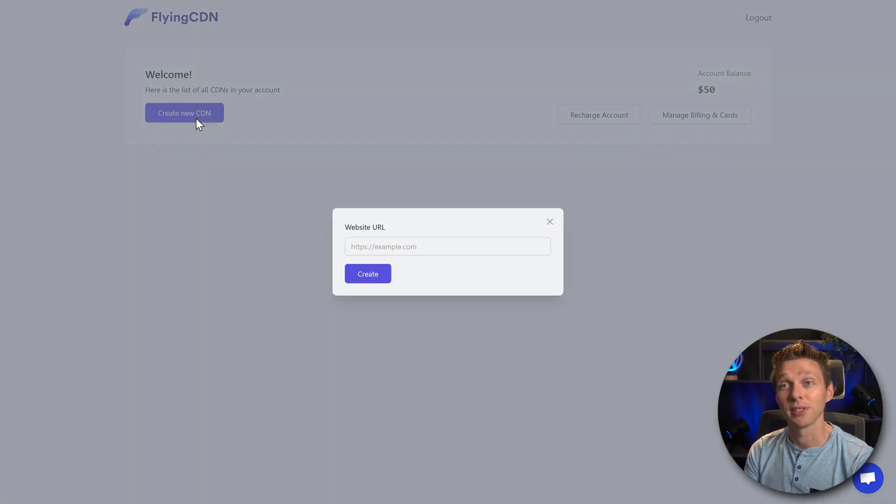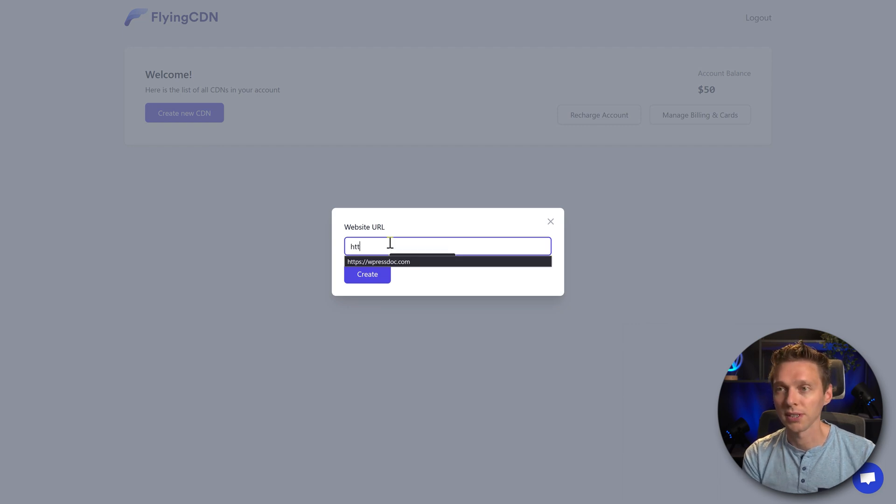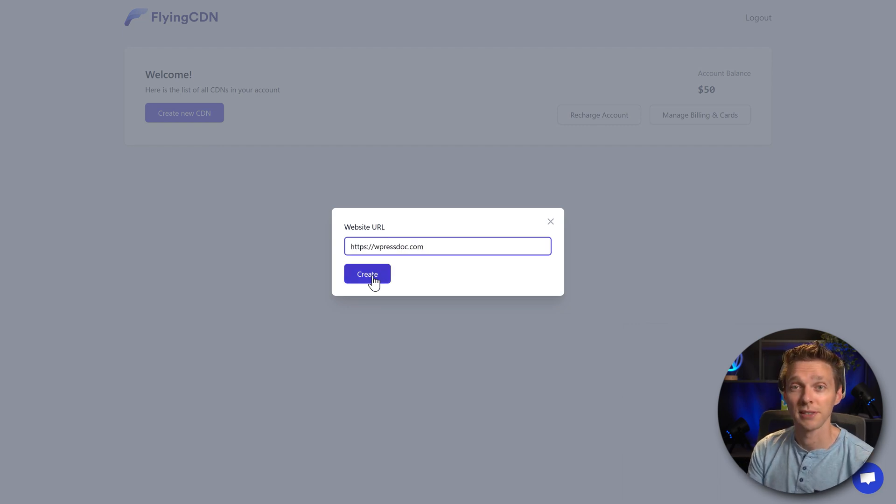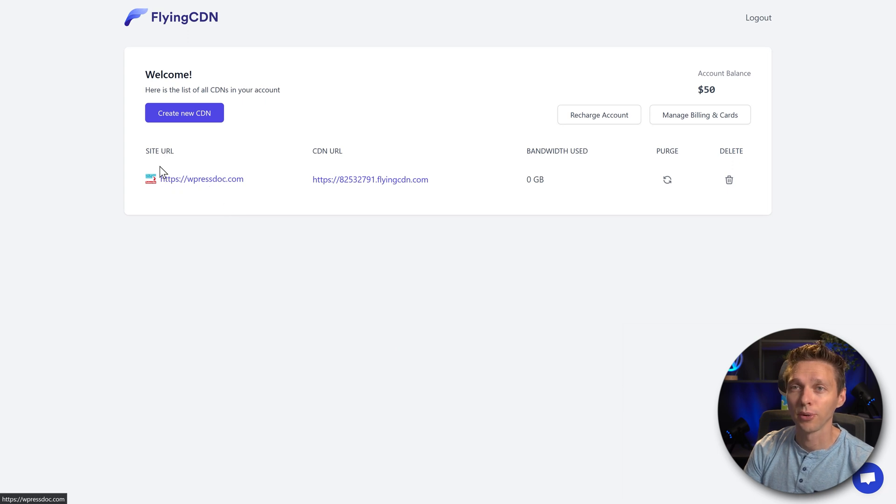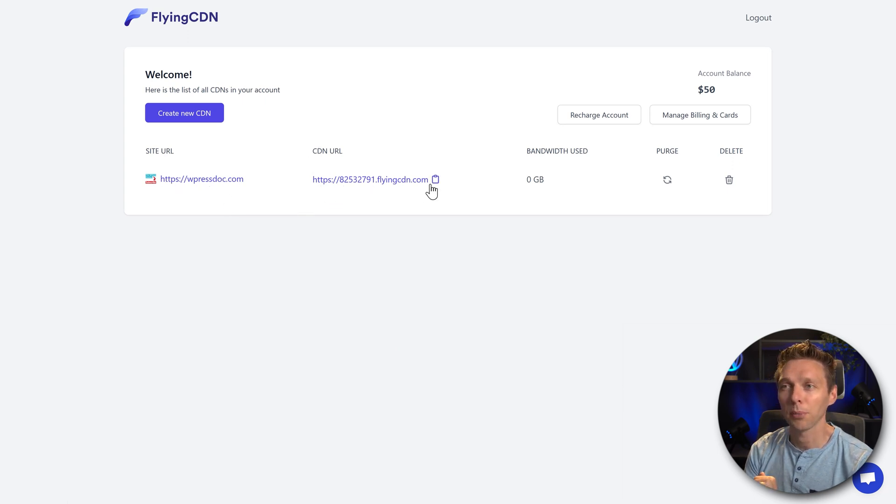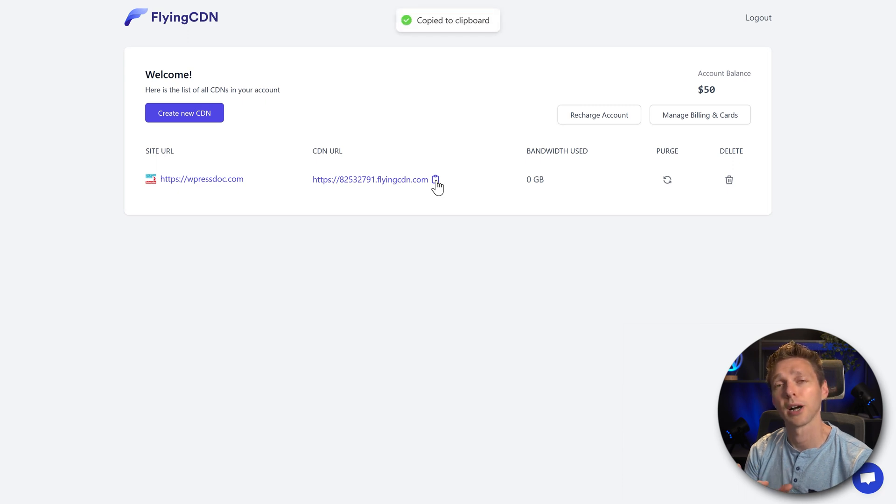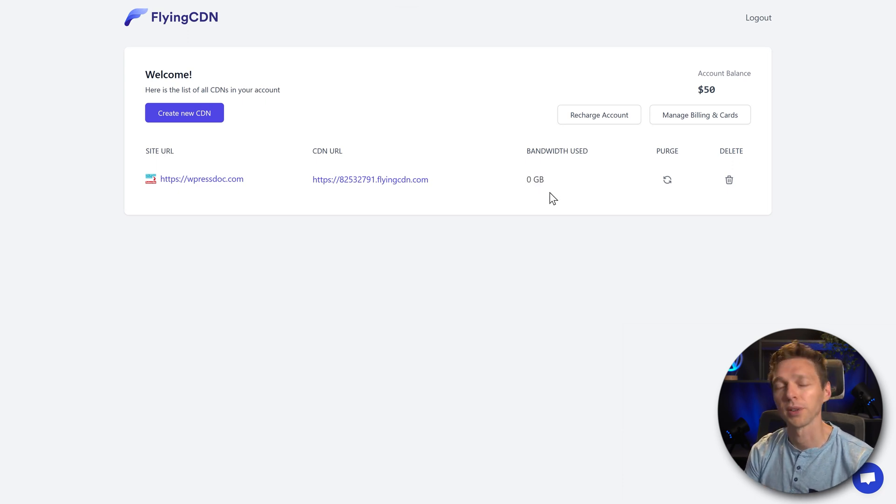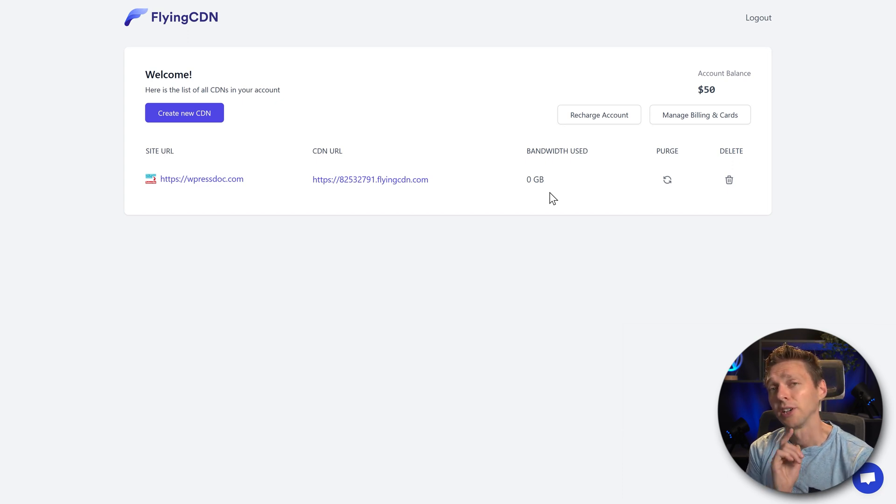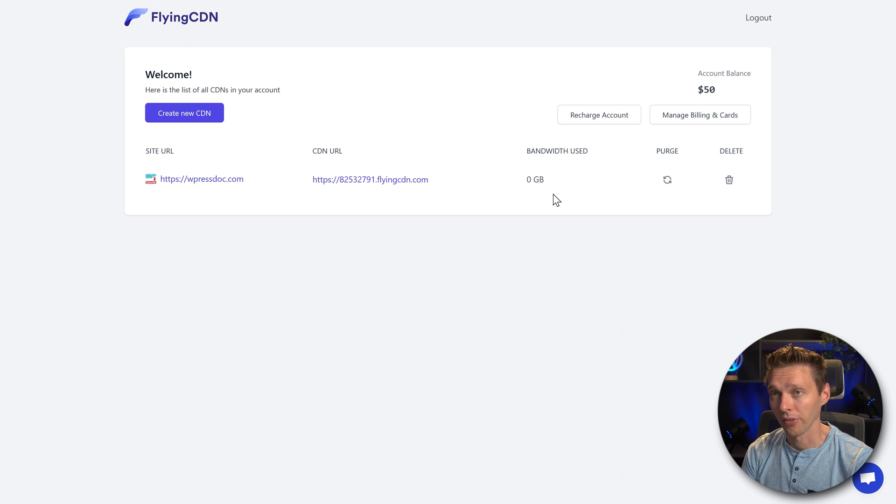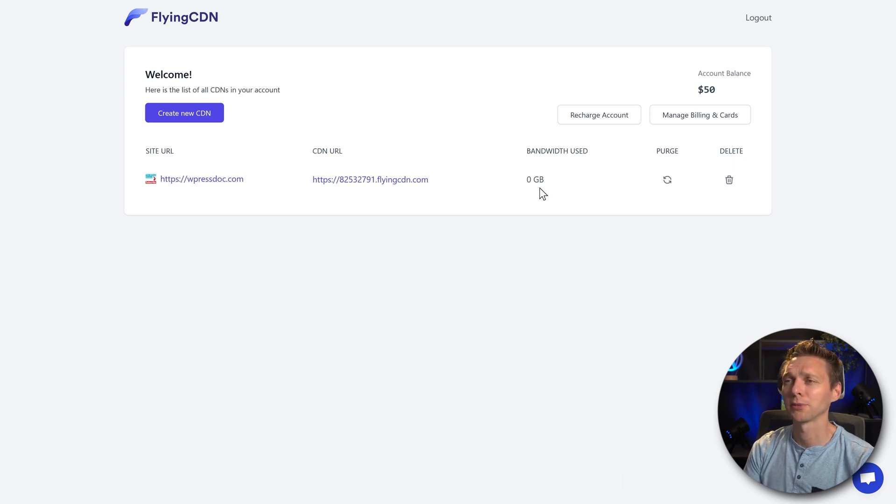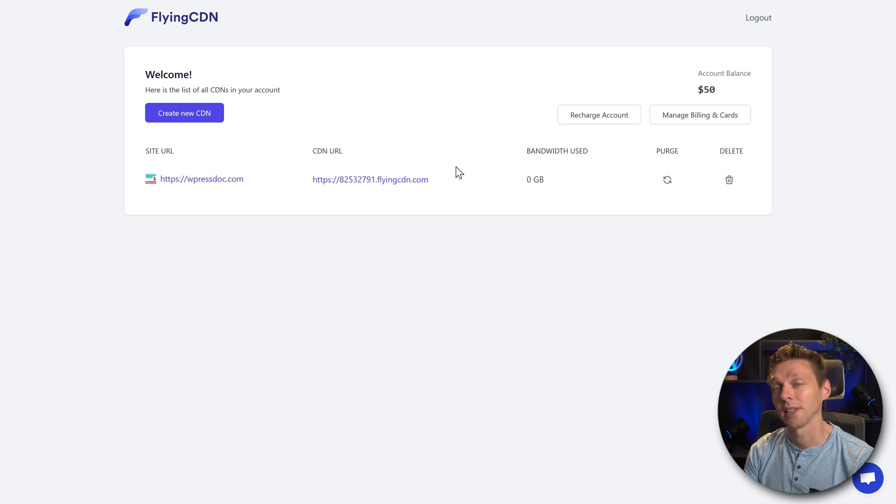Now we have some account balance. So let's create a new CDN. Enter in our website URL and press create. All right, that's it. Now we have created our URL over here. And we need to copy this URL. So click on this button. A meter which tells us how much bandwidth we've been using in the last past months. Because you have a limit of 100 GB per month. I don't think that's going to be a problem as we don't have a million visitors each month.